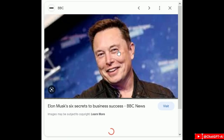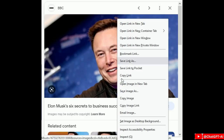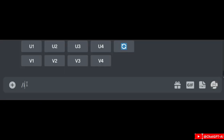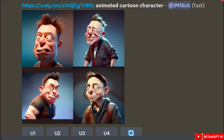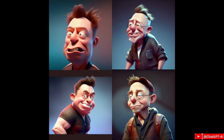Next is creating animated cartoon characters. Just copy the link of the image, paste it in the prompt, then add 'animated cartoon characters' and it will convert a human face into a cartoon character.